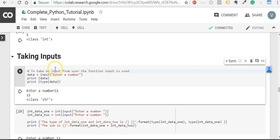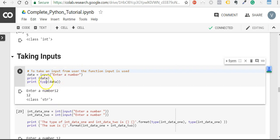The catch here is when you take an input, it is always a string. So here we wanted a number, but when we use input directly, it actually takes it as a string.